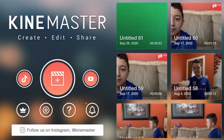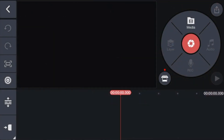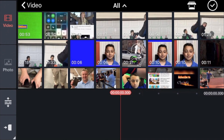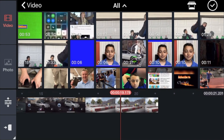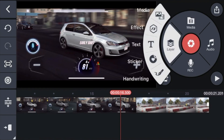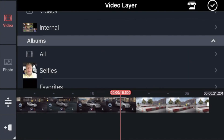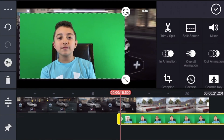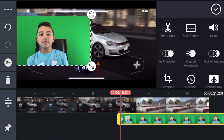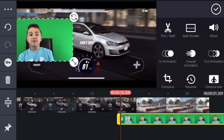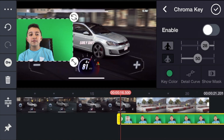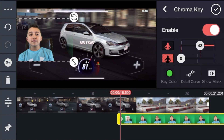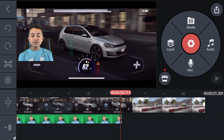Go back to KineMaster and put it on your video. Open a new project, 16:9. Go to Media, choose the background gaming clip first, click checkmark. Go to Layer, click Media, and choose the facecam clip. Move it to the proper spot. Click Chroma Key, click Enable, and adjust the chroma key — this isn't perfect, I just want to give you a general idea. Click checkmark.